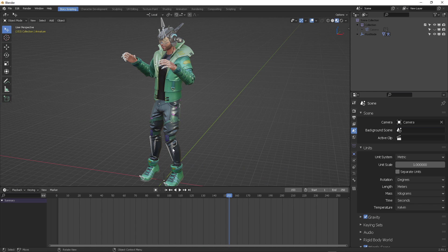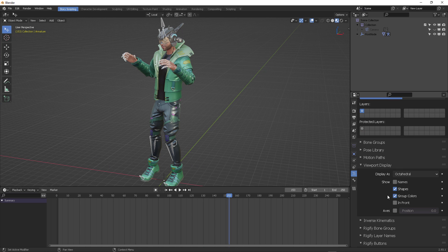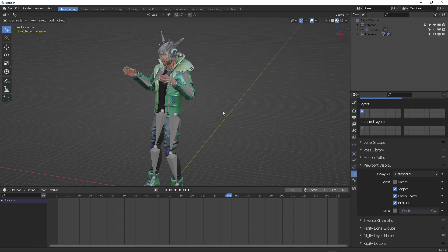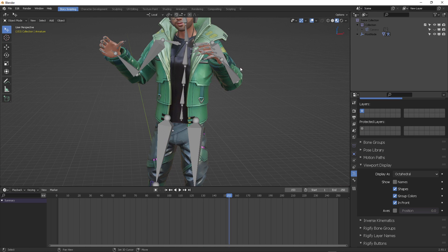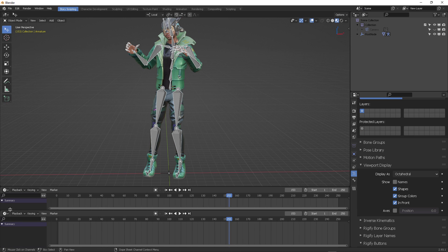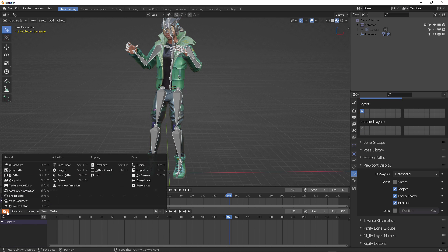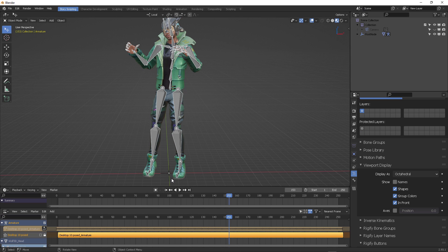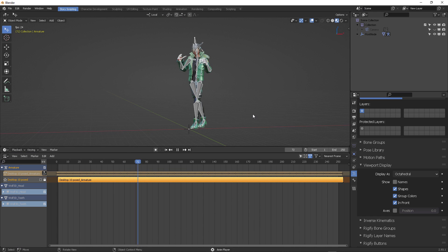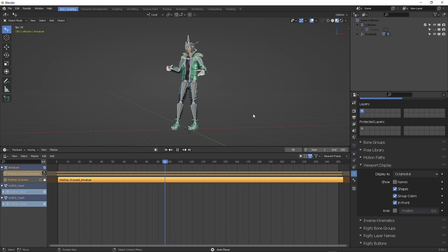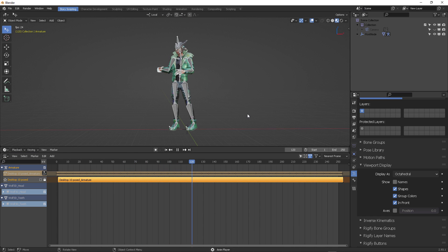Now, select the armature, go to the viewport display, and then click In Front. From there, we are going to open an NLA editor window, so that you can see that all of your motion capture data is there. I am going to play back the timeline, and as you can see, the result is perfect.